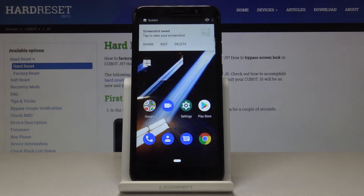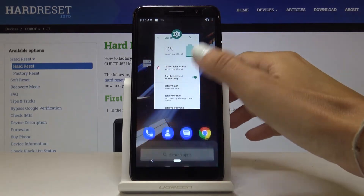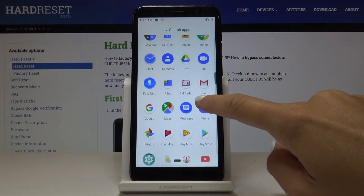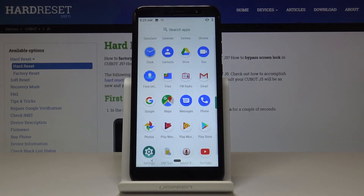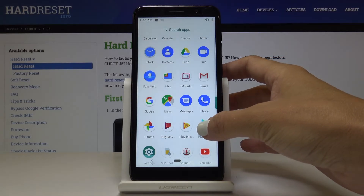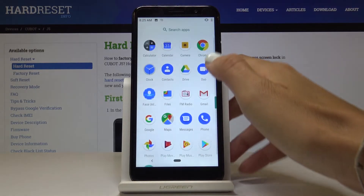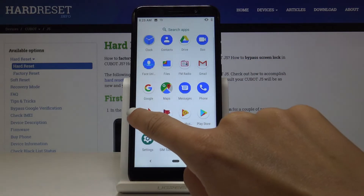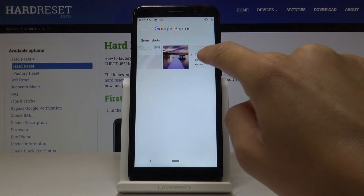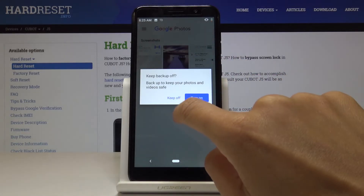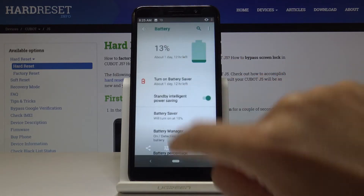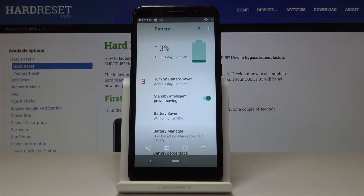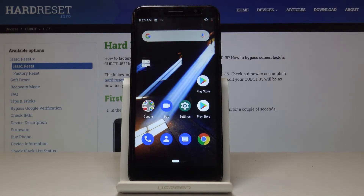Now we can open all the screenshots through the gallery. Let's open the list of all applications and locate the gallery. Here we've got photos, and as you can see here, you've got all the screenshots that we captured. You can delete them, edit them, or share them with your friends — you can do whatever you want with those screenshots.